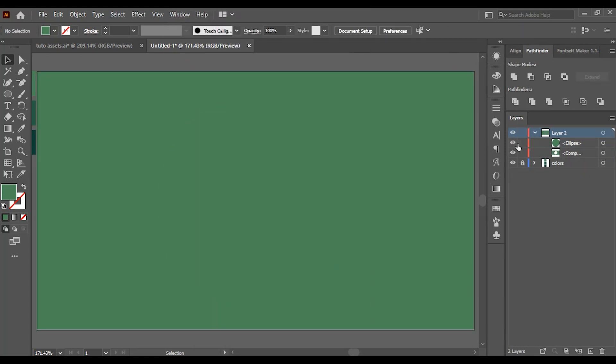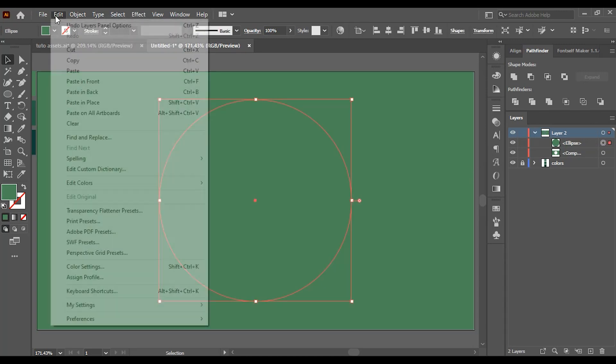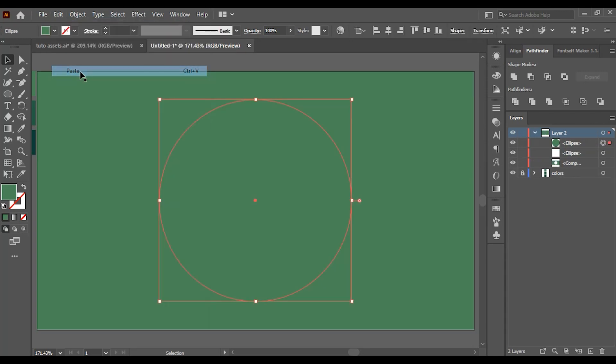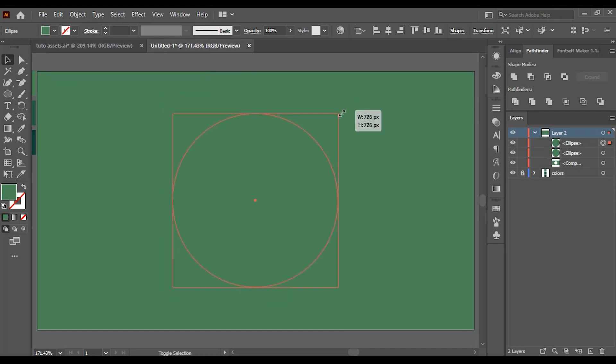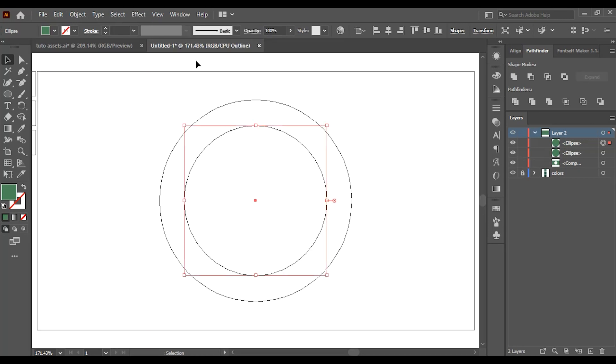Now unhide this ellipse and select it, and go to Edit, Copy, Edit again and click on Paste. To see what I'm doing, click Ctrl+Y for Windows users or Command+Y for Mac users.